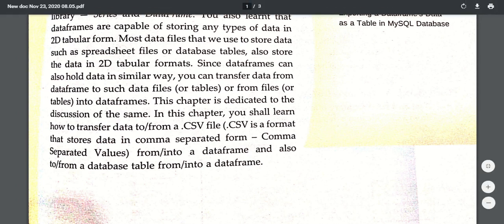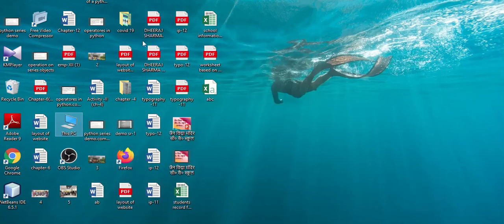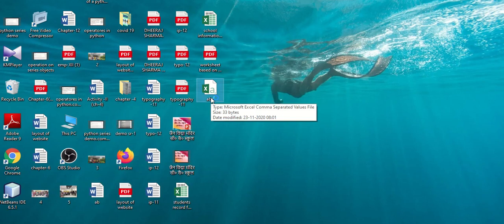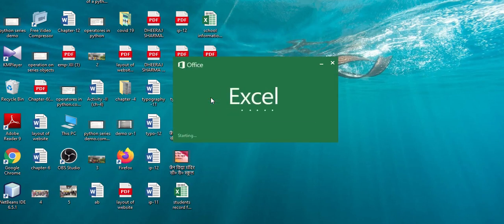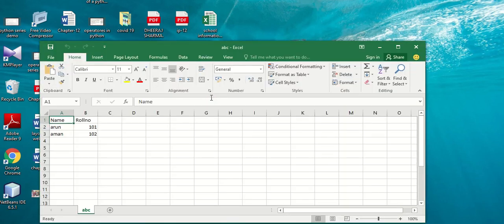Let me show you a small example. I have created a CSV format file. You can see that it is open in Excel. I just took a demo with two columns. This is a small file — my Excel file. The CSV file is automatically opened in Excel. Actually, I created it in Notepad, and when the CSV format is created, the file automatically opens in Excel.